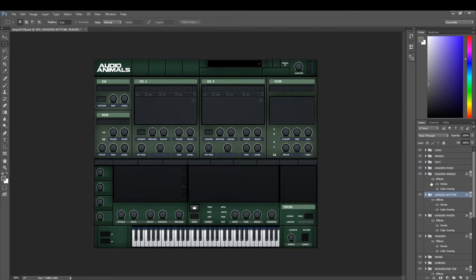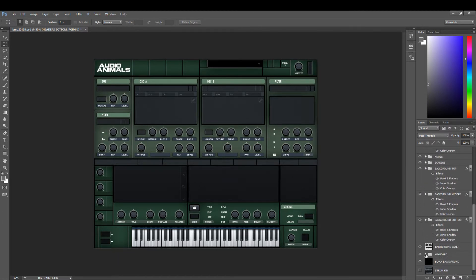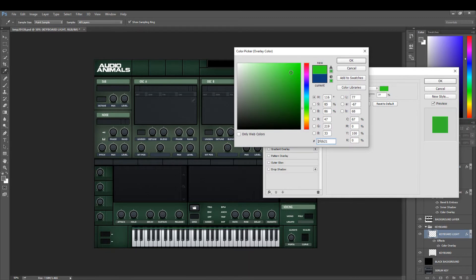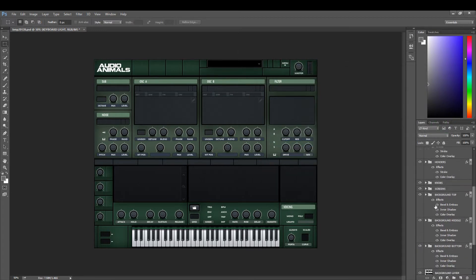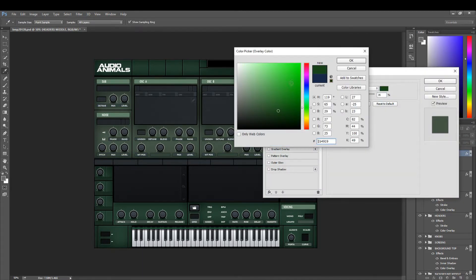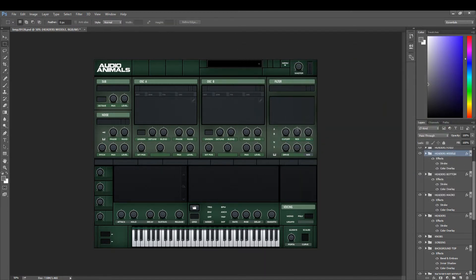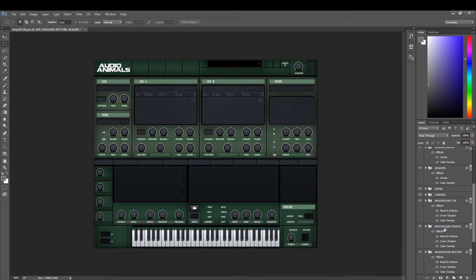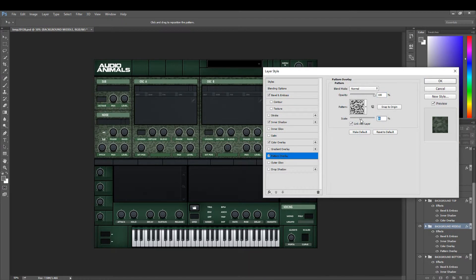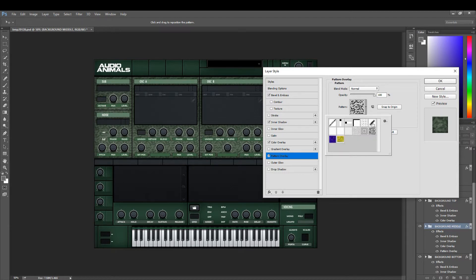Now we have the background changed to our color scheme. We can change the keyboard to match — set that to green and make it quite bright. Then do the middle headers — set them to screen mode so they pop a touch. That's now our color scheme for the green Serum template. You can also go to the background middle, open the effects, and add a pattern overlay to make it into an army camo style if you want. You can add various different effects to really make the skin stand out.